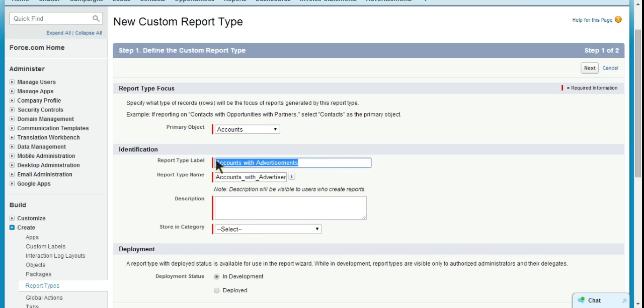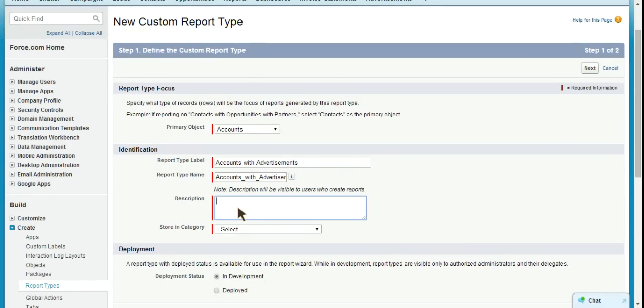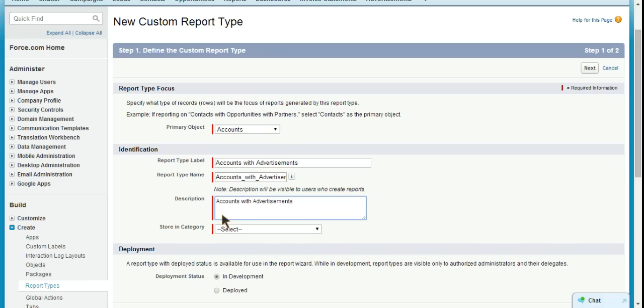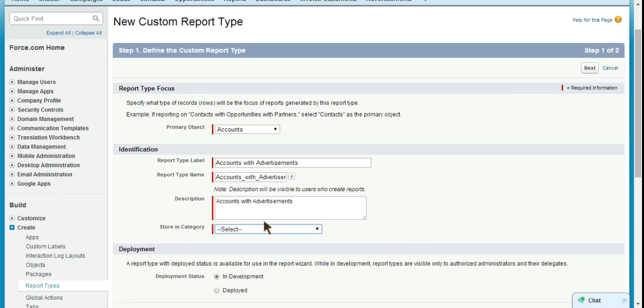Description. Sometimes if you have kind of a confusing report type, it could be important to give a detailed description here. For the sake of this, I'm just going to paste in the accounts with advertisements as it is required. Store and Category. I believe it's best practice, at least it's what I always do, is I store the report type in a folder based on the primary object. So, Accounts and Contacts is the folder I'm going to store it in, or the category.